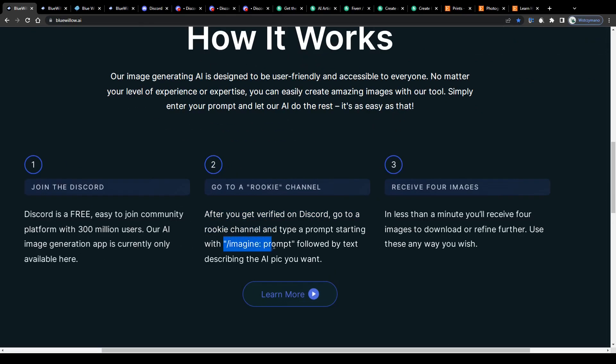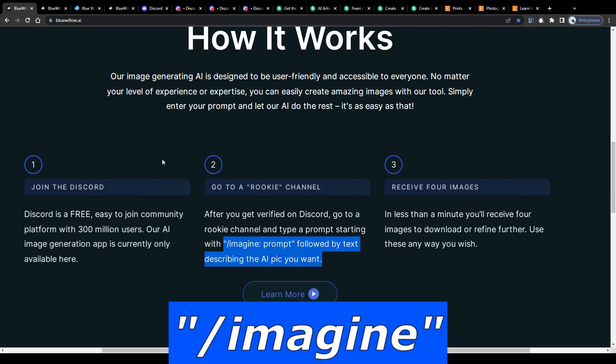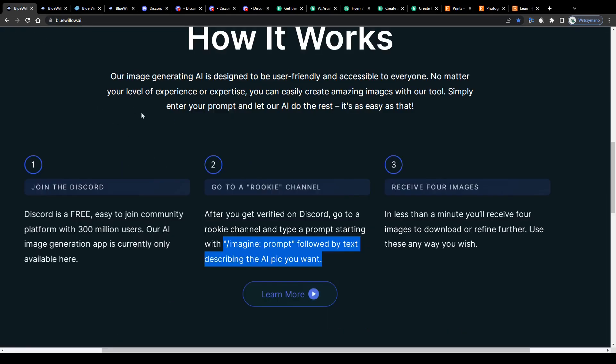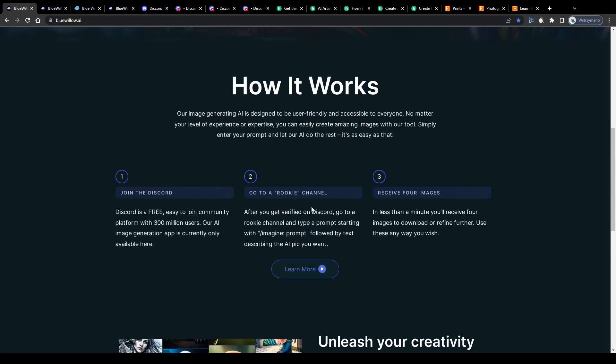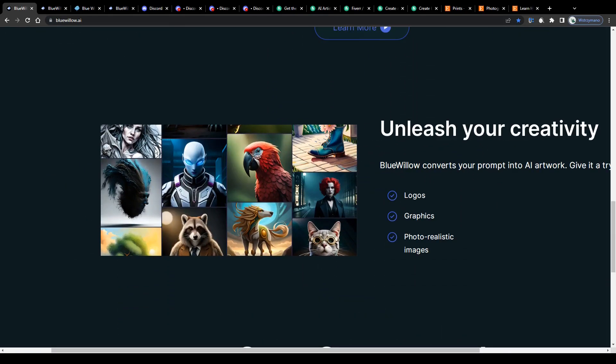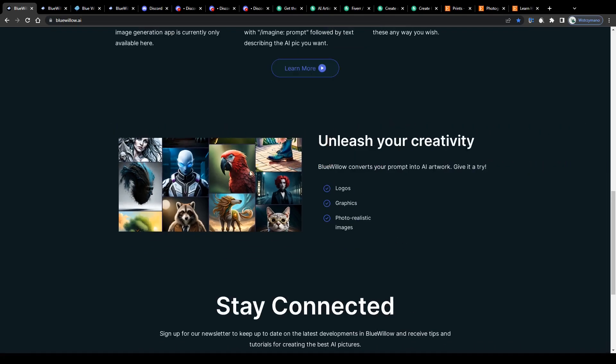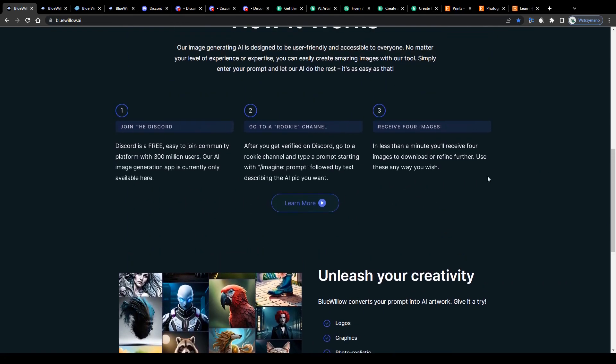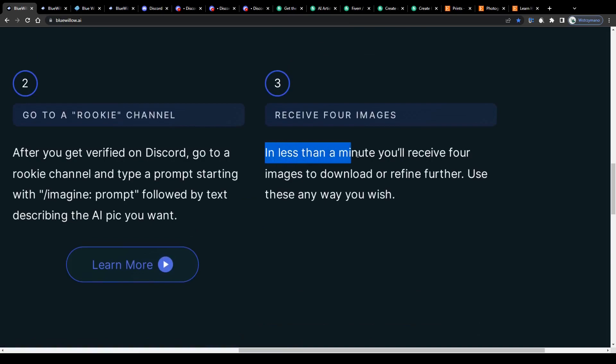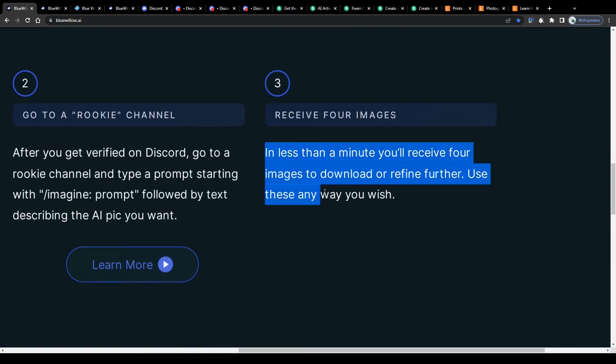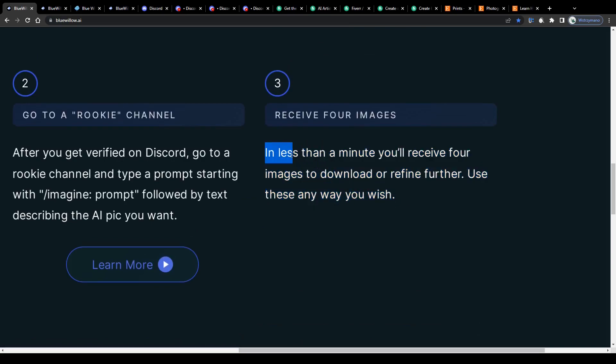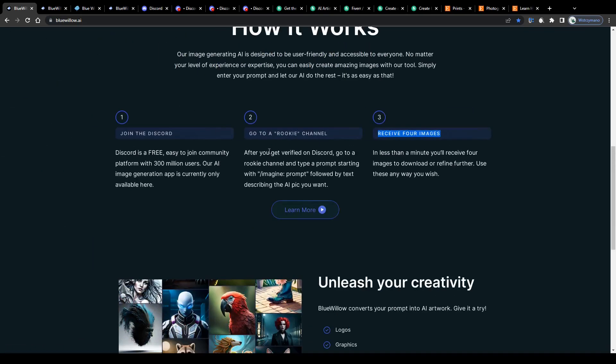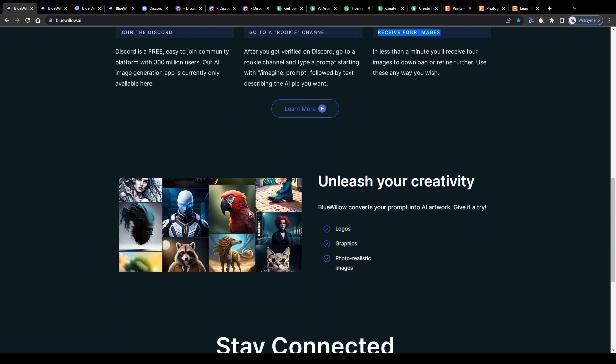Once you get verified, head over to one of the rookie channels and type in the command slash imagine in the chat box, followed by your prompt in which you would describe the AI artwork you want. You type a few words on your keyboard, tell the AI exactly what you want it to create for you, press enter and let the artificial intelligence handle all the rest for you on complete autopilot. The AI will create a stunningly beautiful image for you within moments so that you can save that on your computer and do whatever you like with it.